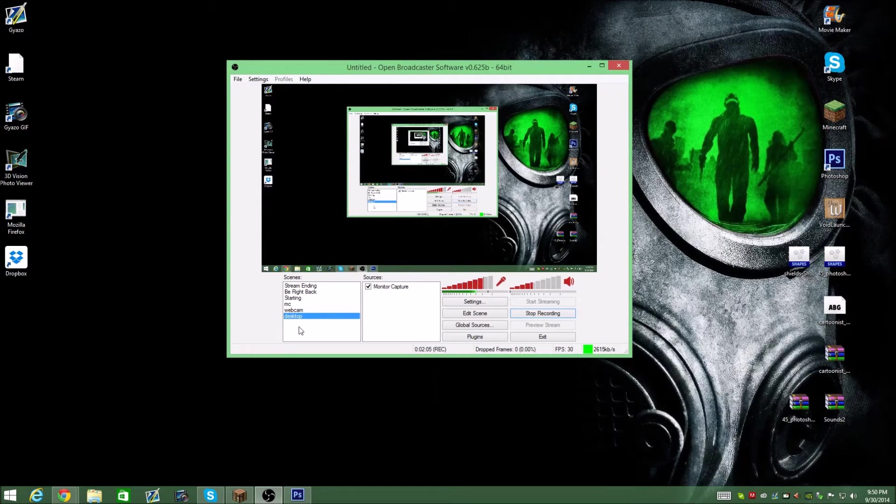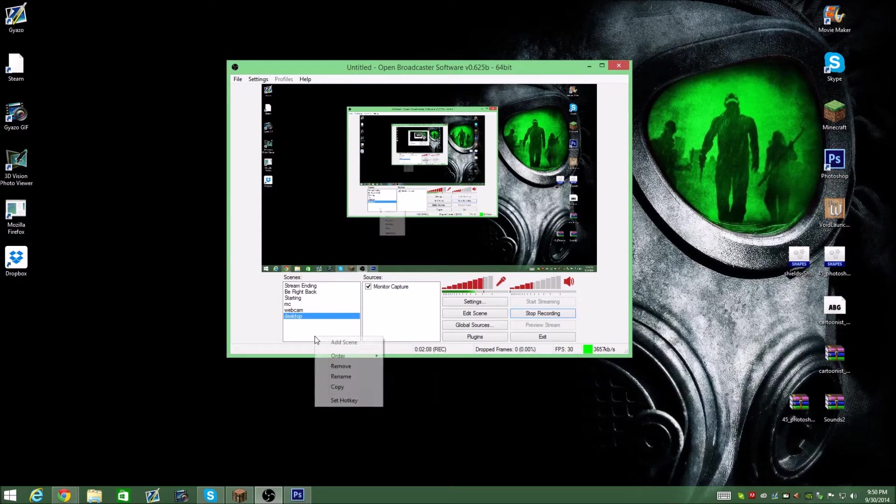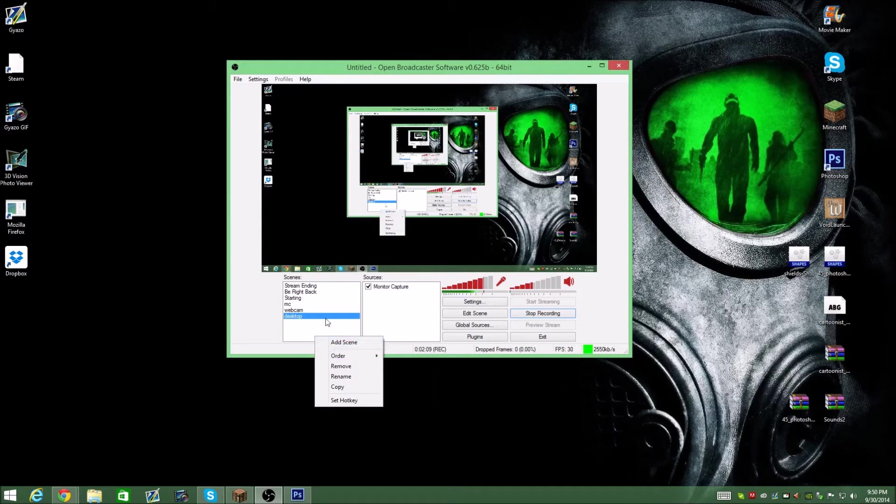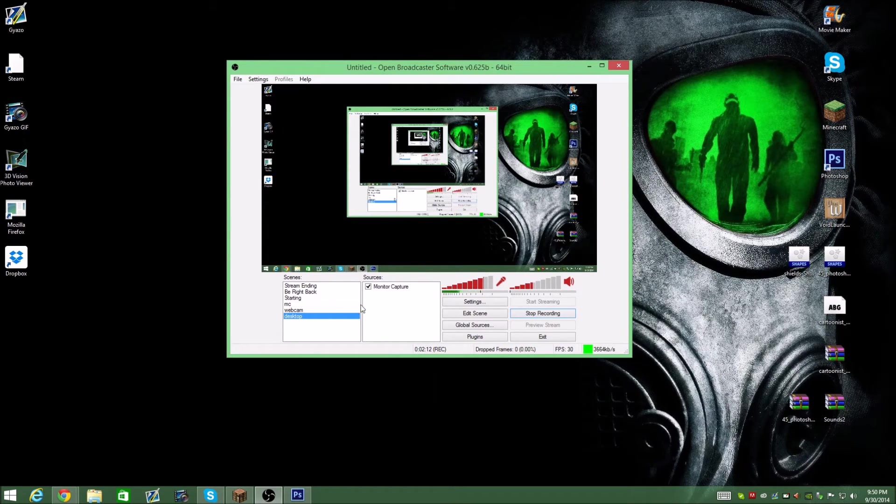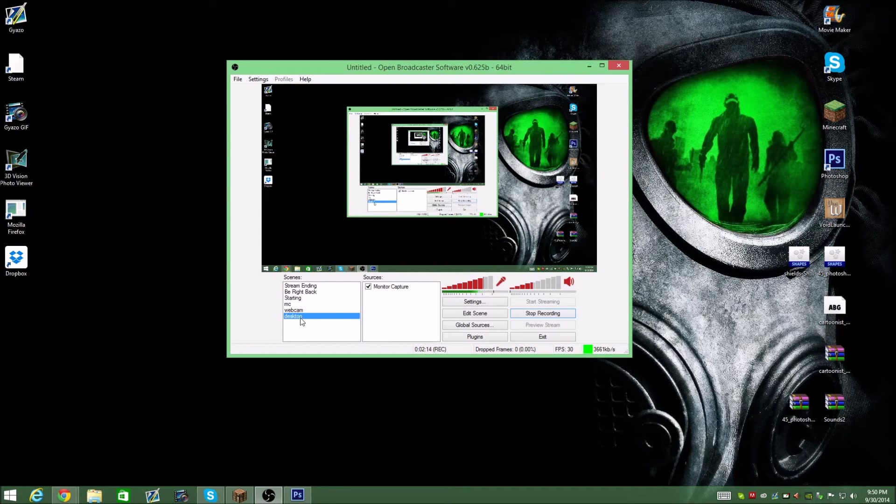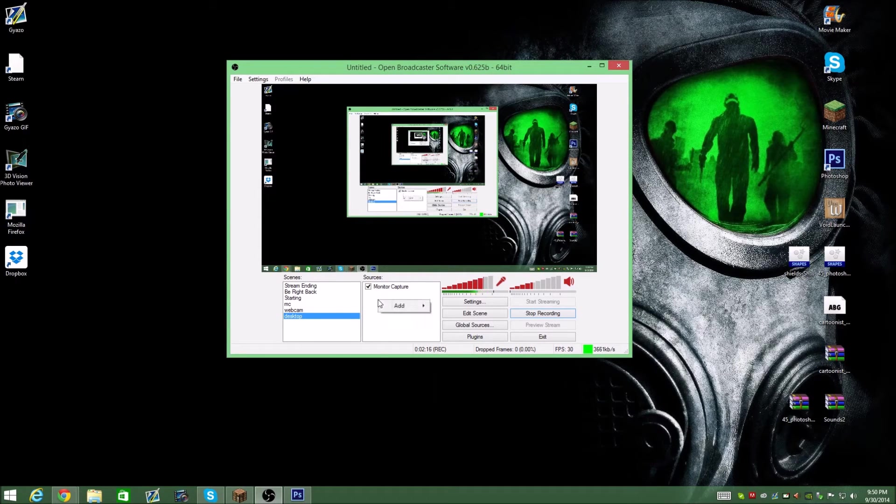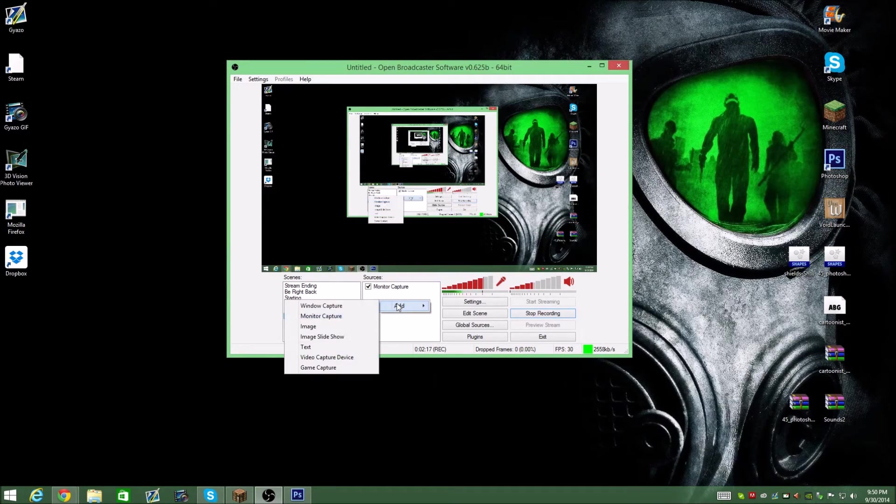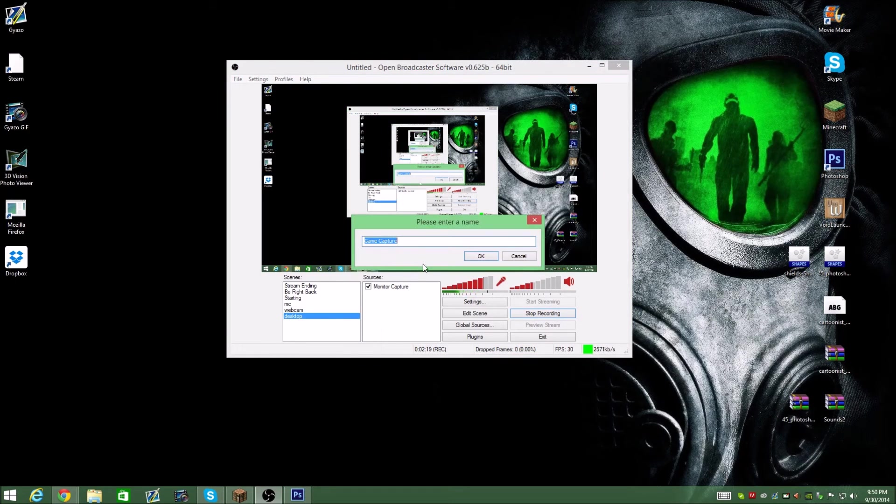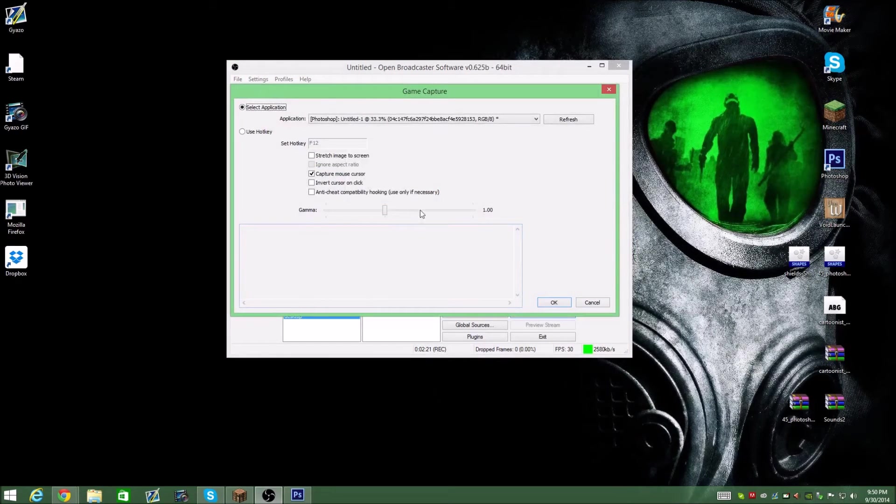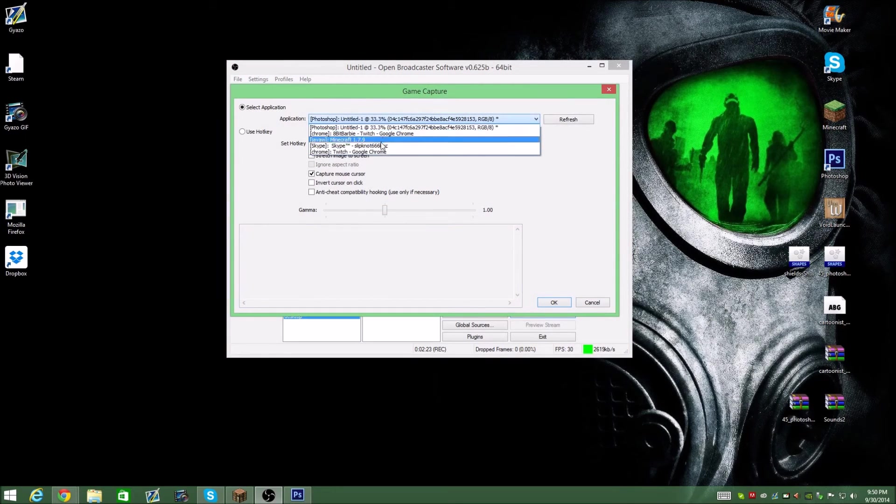If you want to actually show your game though, you're going to right click on scene and add a new scene. I'm not going to do that because that'll stop recording, but add a new scene, call it whatever you want. Go into your sources, right click, add game capture. You can call that whatever you want as well.